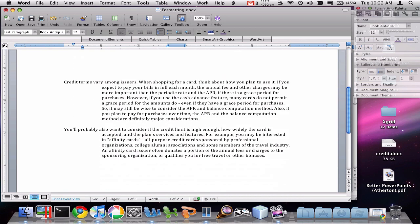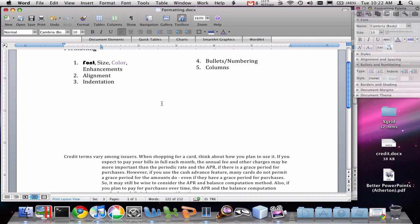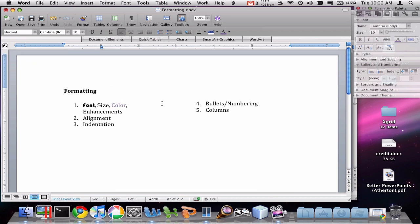However, my text that's down here in the document is not in columns because I didn't select it. And it still is in a single column, which you can see when I click on it. So that's been an overview of some of the basic formatting features of Word.